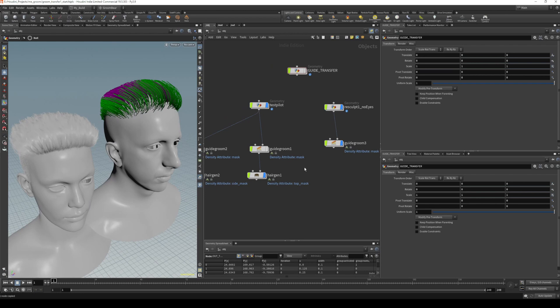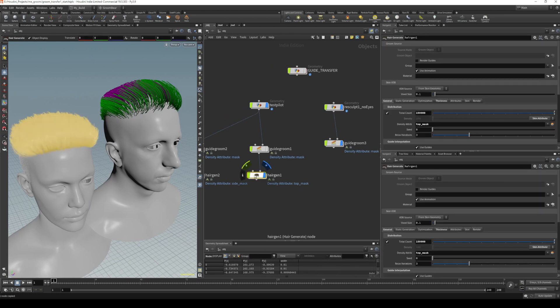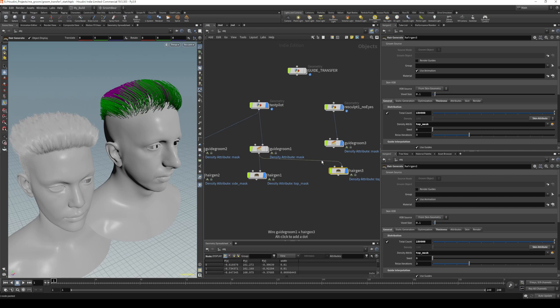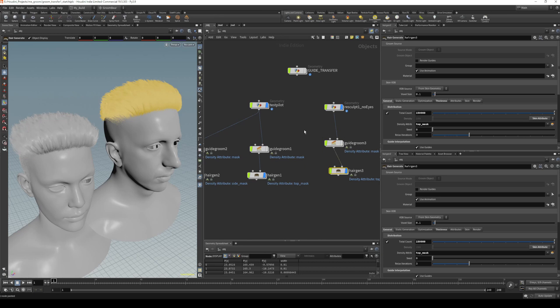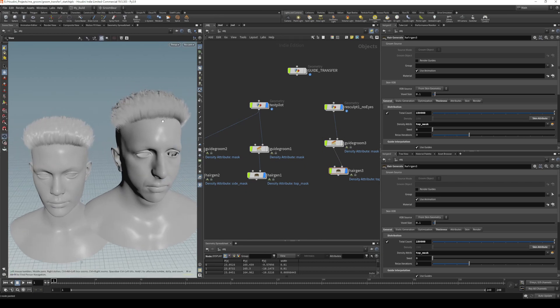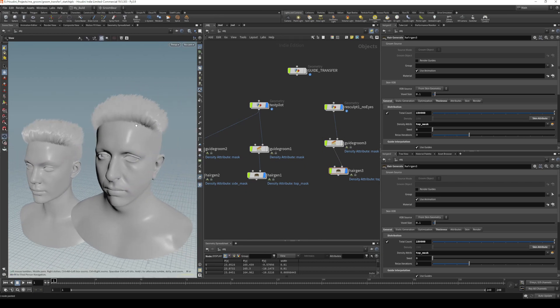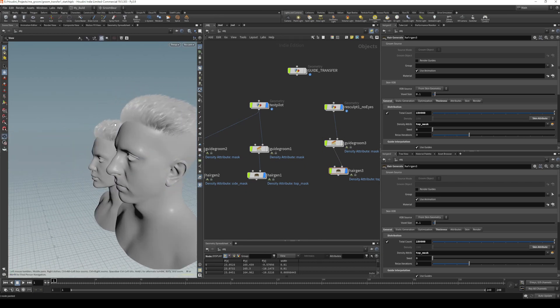The last thing will be the hair gen—that's very simple. We just select the hair gen, copy that, paste that over here, disconnect it from the old, and reconnect it to the new. We can hide our groom guides, and you can see now that groom is transferred over.